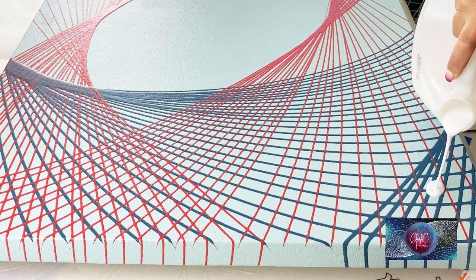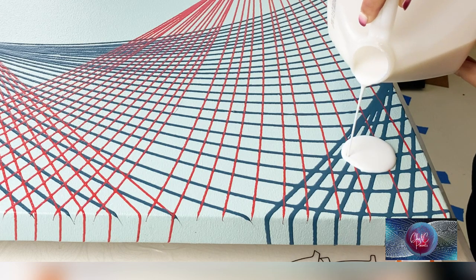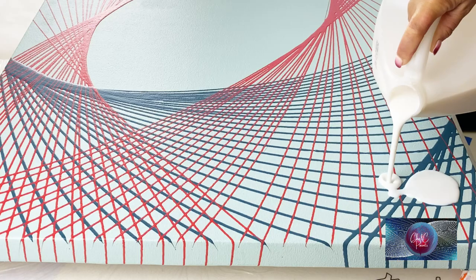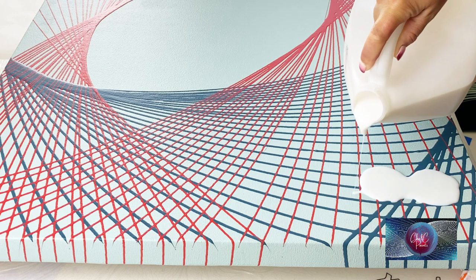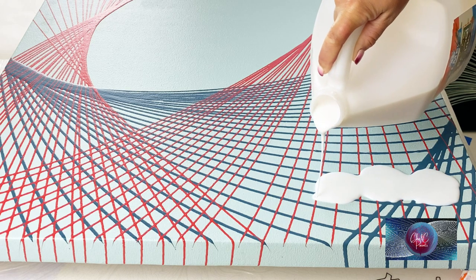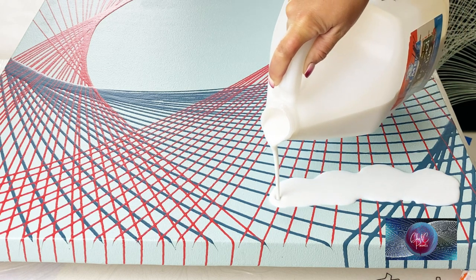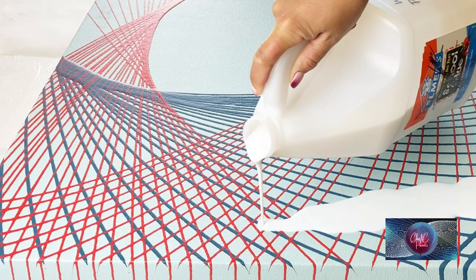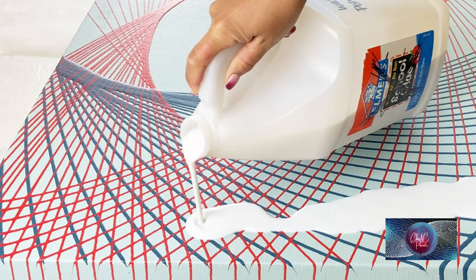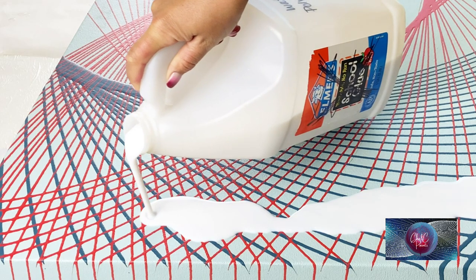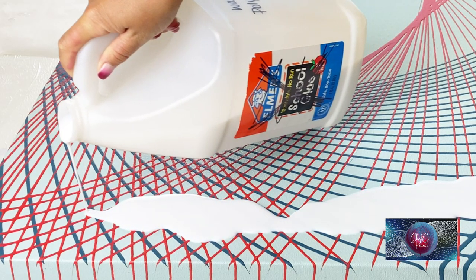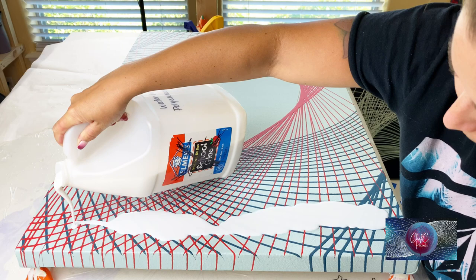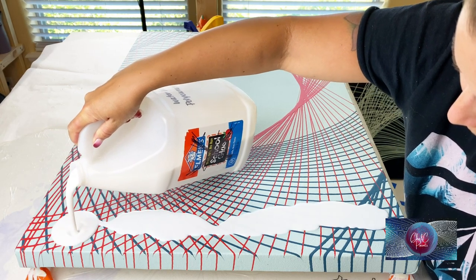Hey guys, welcome back. Chelsea here from Chelsea Paints. I wanted to show you how I varnish my pendulum paintings. A lot of you have been asking, so I thought I'd show you. Right now I'm putting a line down the side of my canvas. It is not Elmer's school glue, it is a water-based polyurethane varnish.